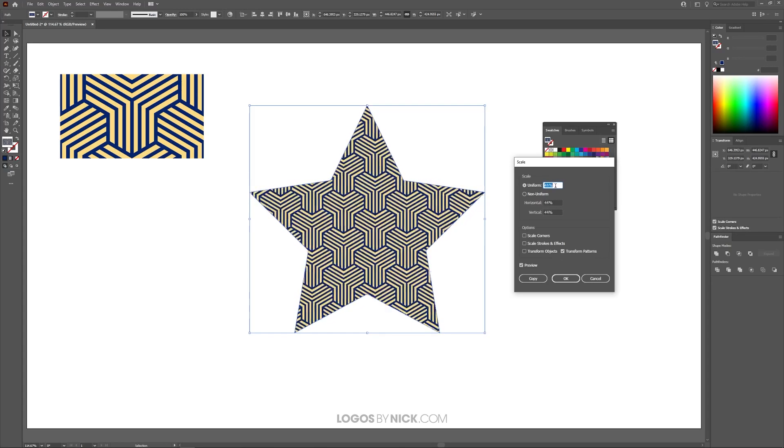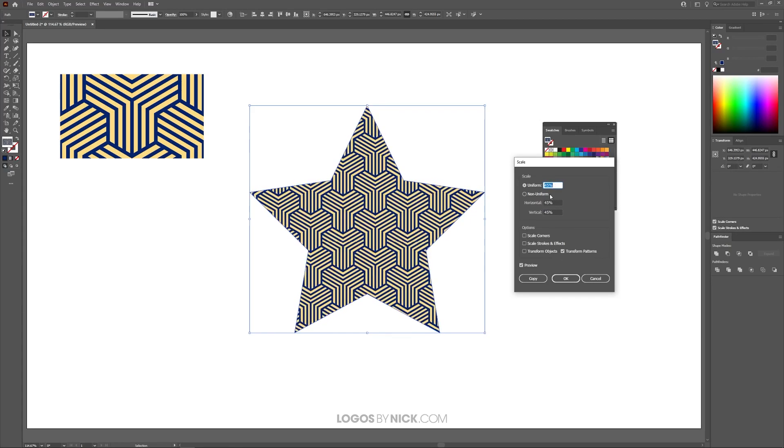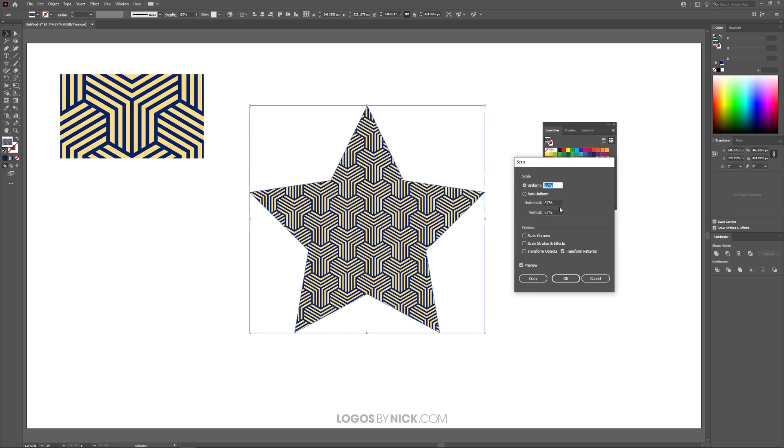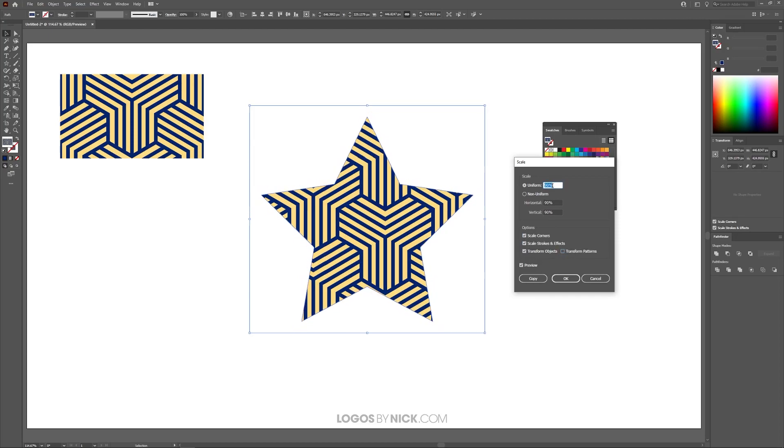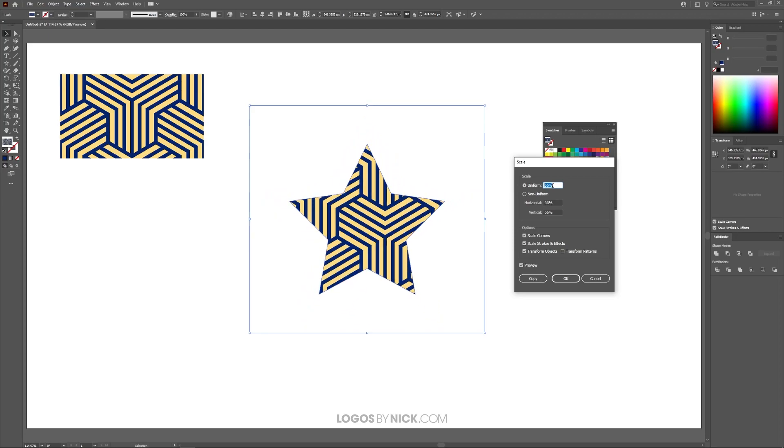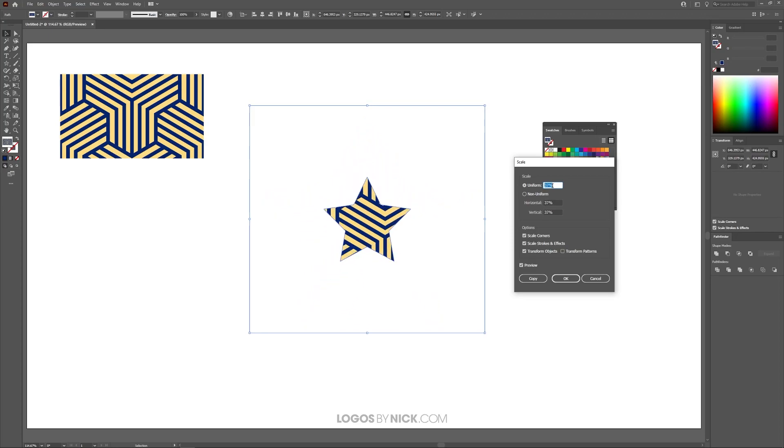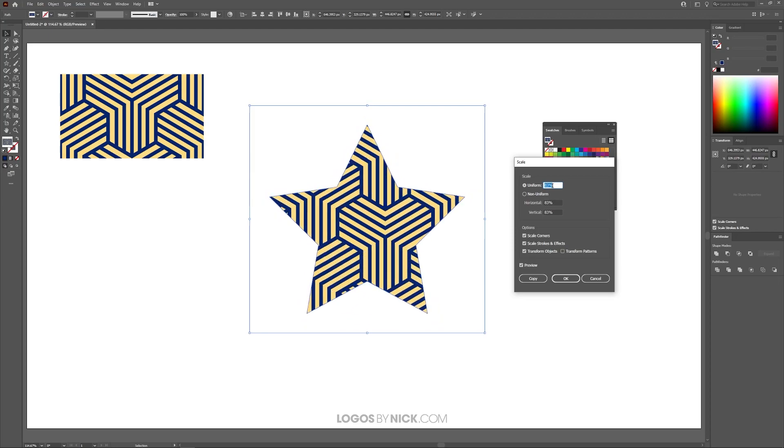Now if you want to scale the object itself without scaling the pattern, you can do the inverse of this. So let me set that back to 100%, and I want to come over here and I want to select Transform Object, Scale Strokes and Effects, Scale Corners, and then deselect Transform Patterns. And now what you can do is you can do the same thing. Now you notice I'm scaling the object without scaling the pattern, as you can see there.